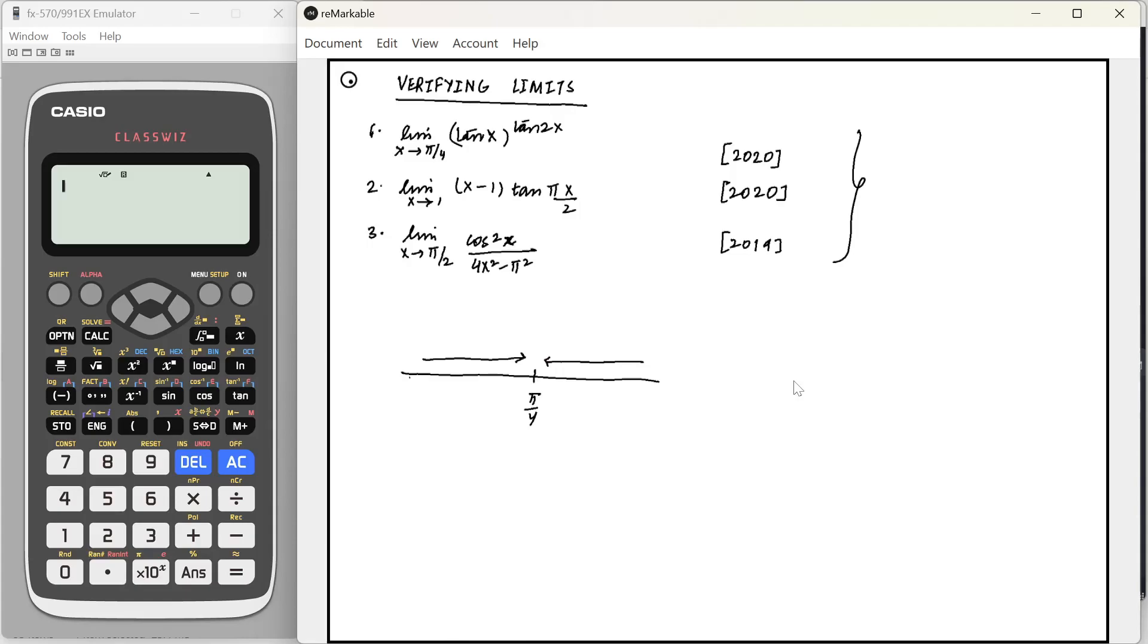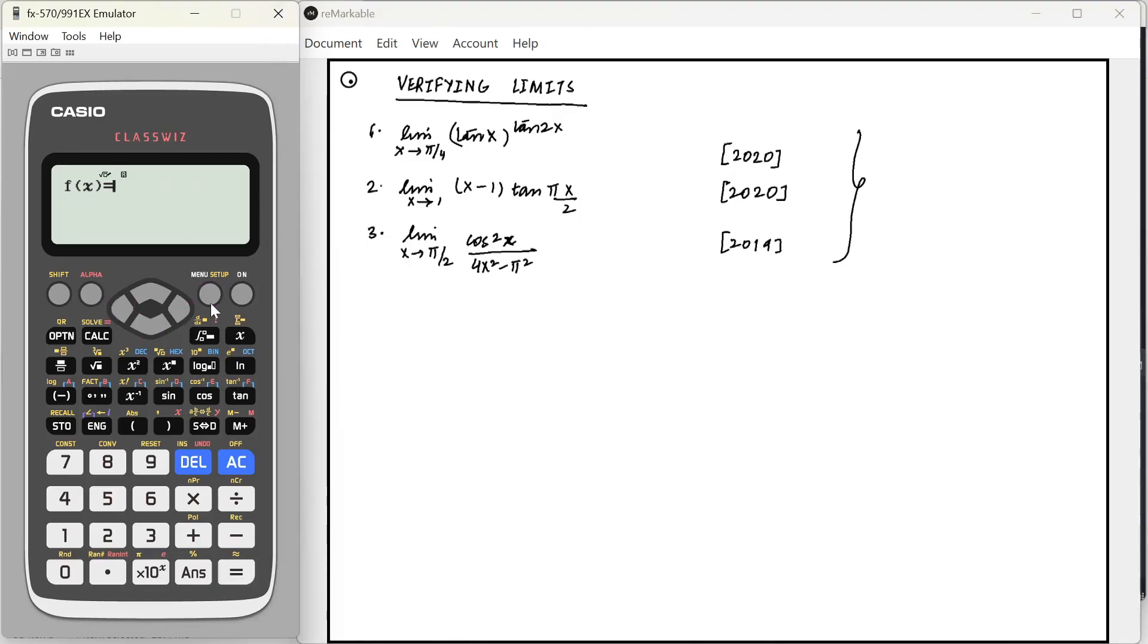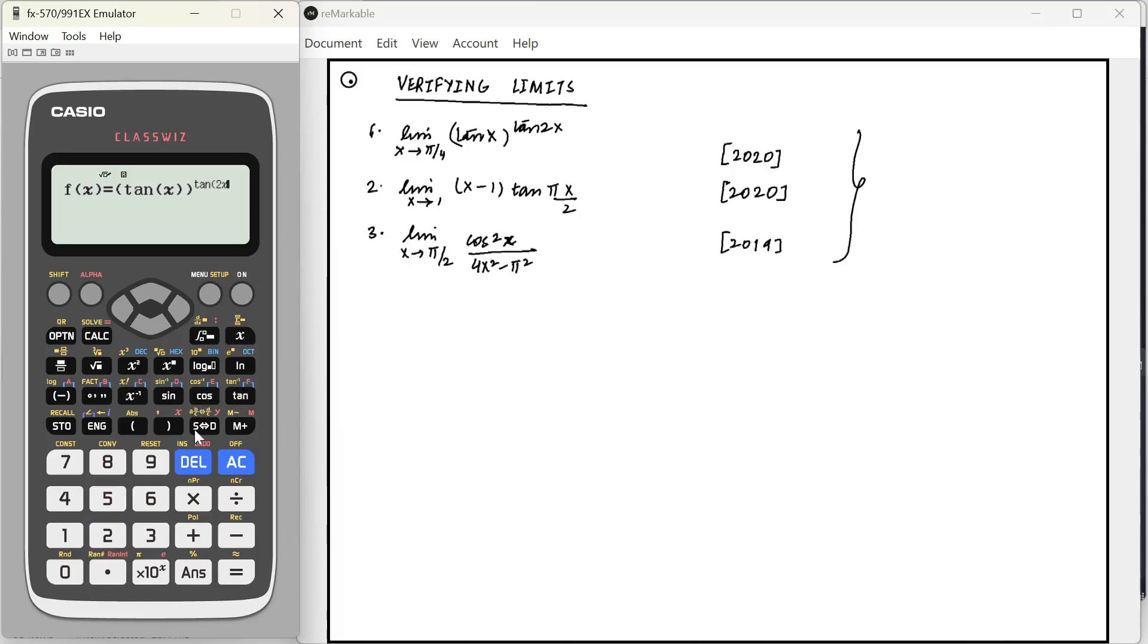How we solve this using the calculator is that I'm going to go to the table mode. If your calculator does not have a table mode, I'm also going to show another method. So, you can skip to that part. But if you have a table mode in your calculator, go to that and just write tan x raised to the power of tan 2x. G of x, we don't care.